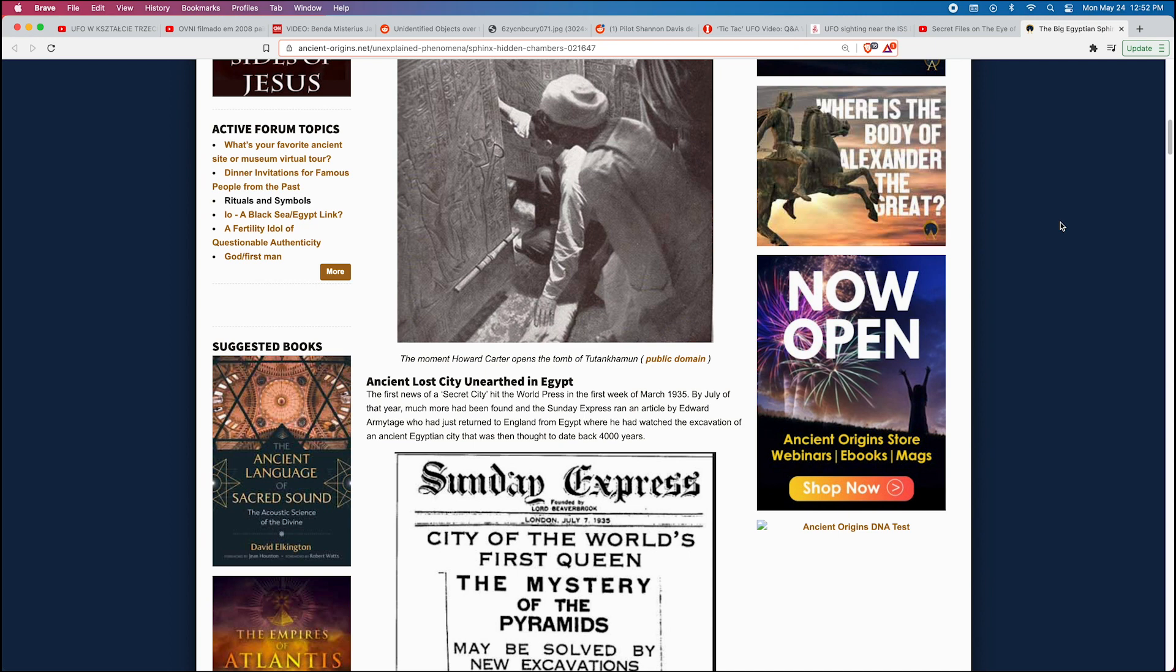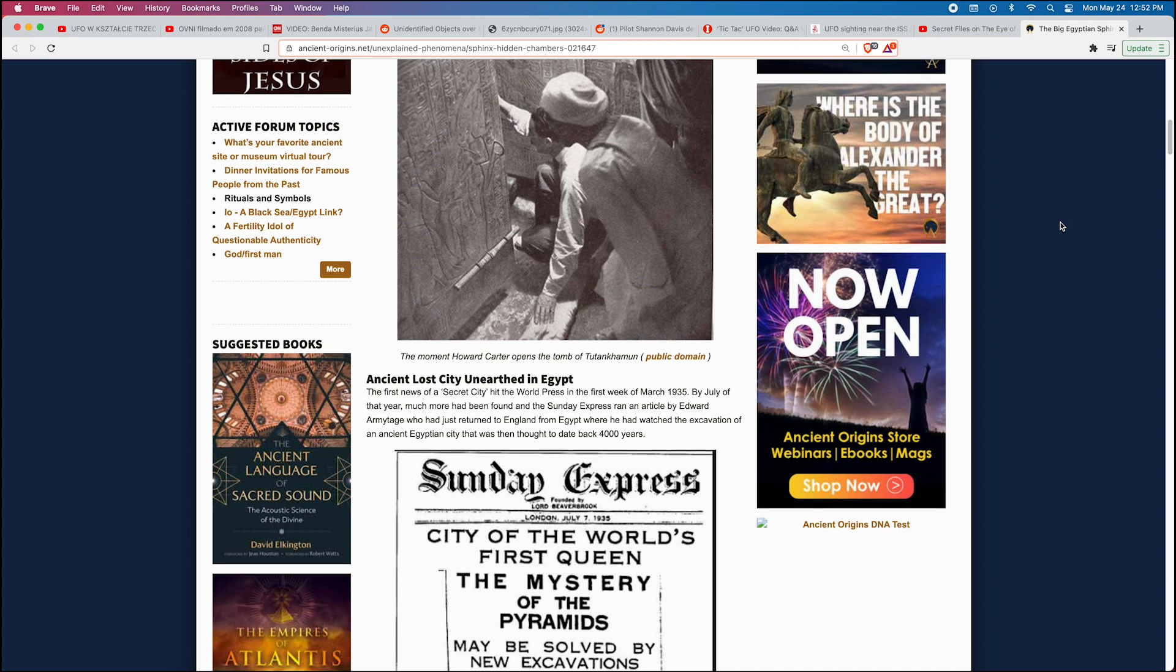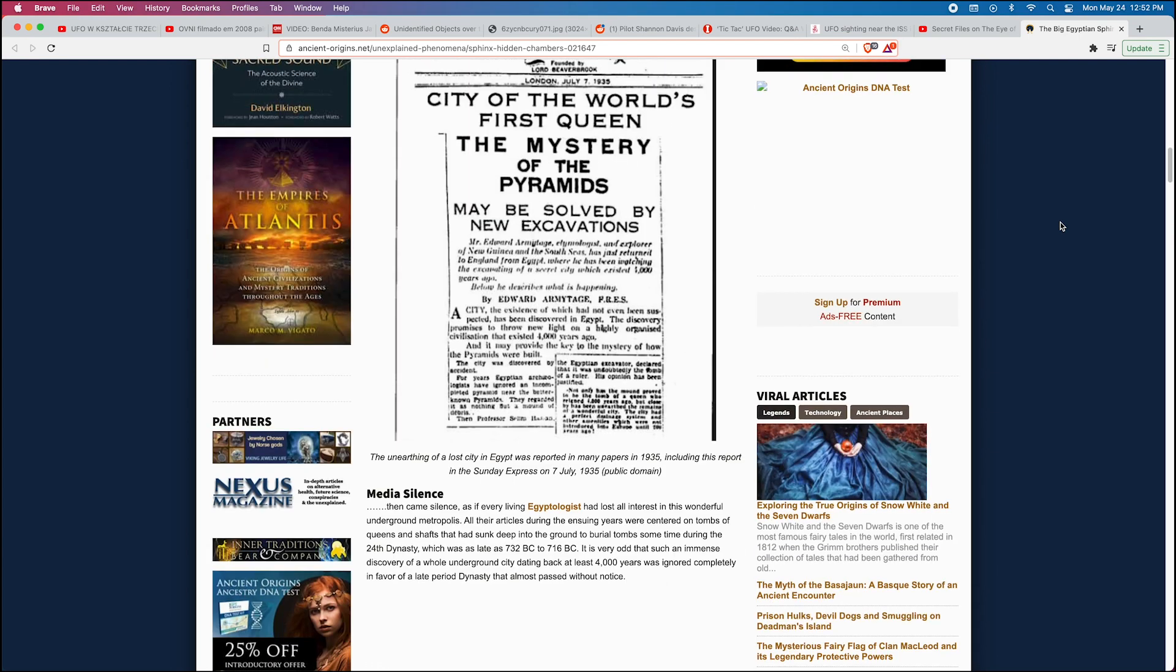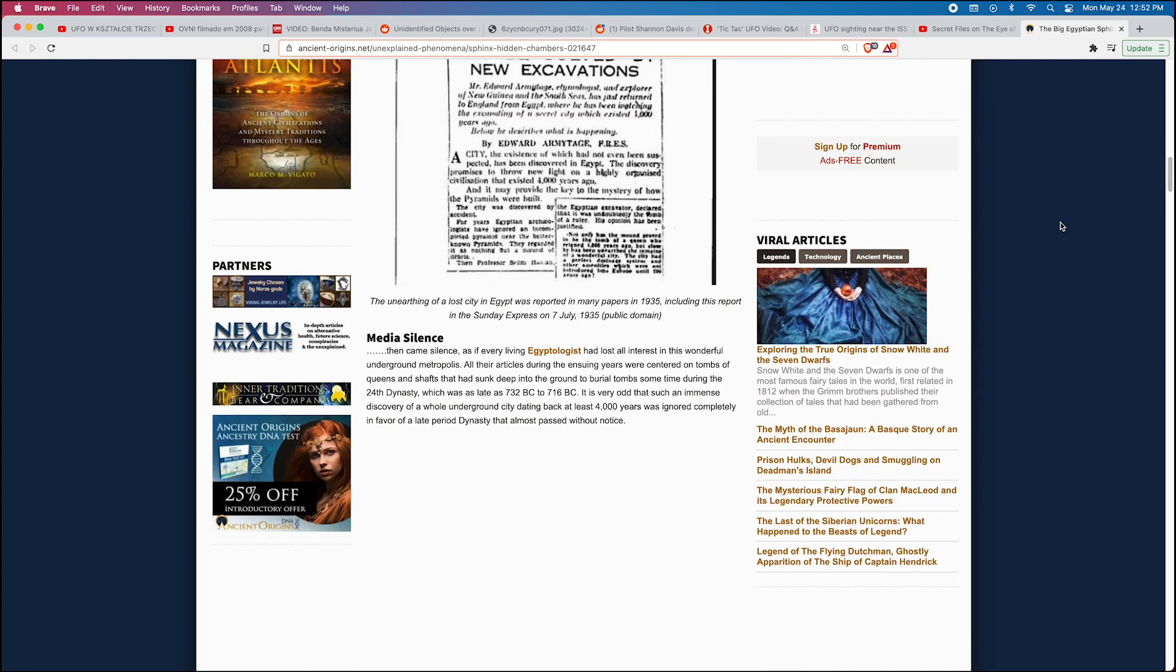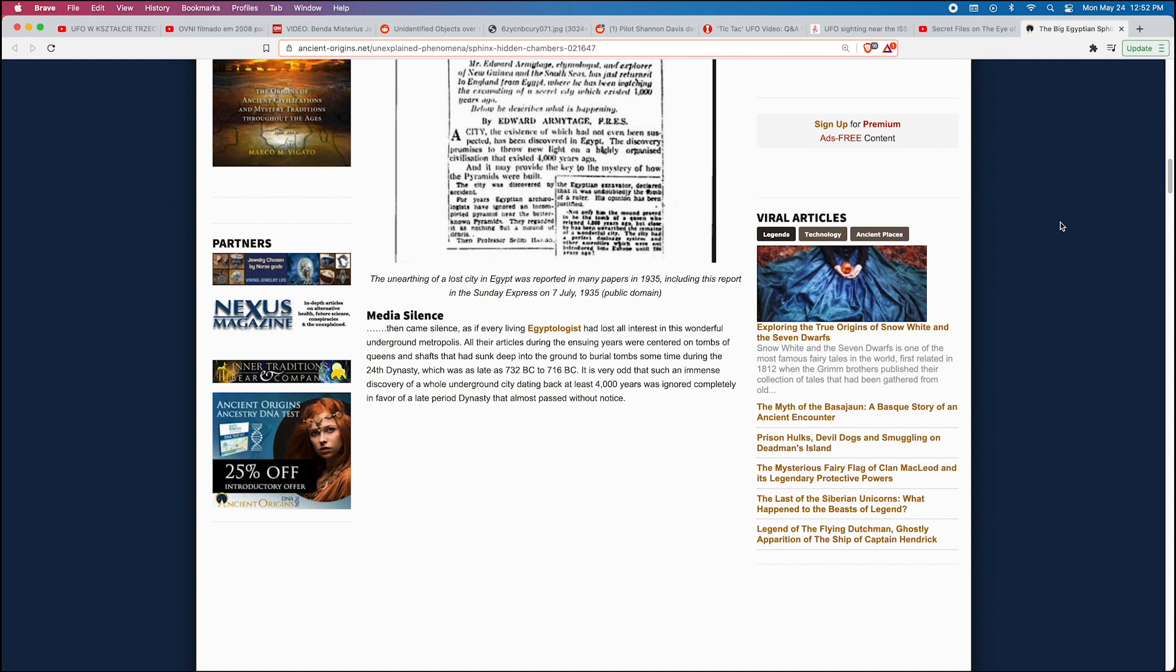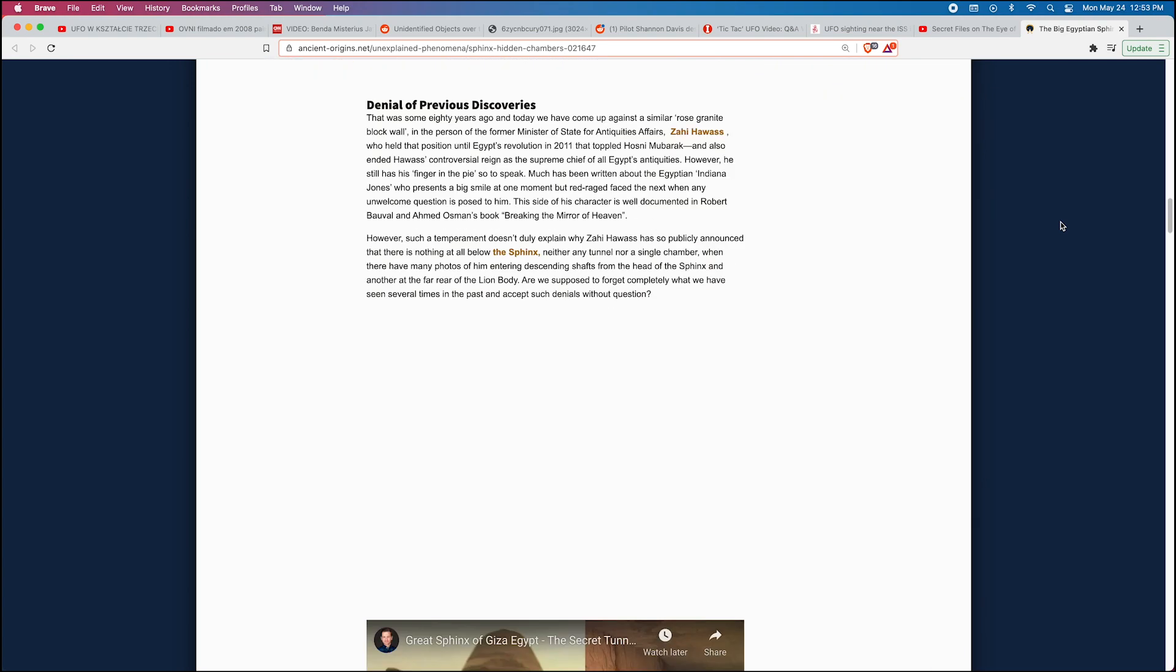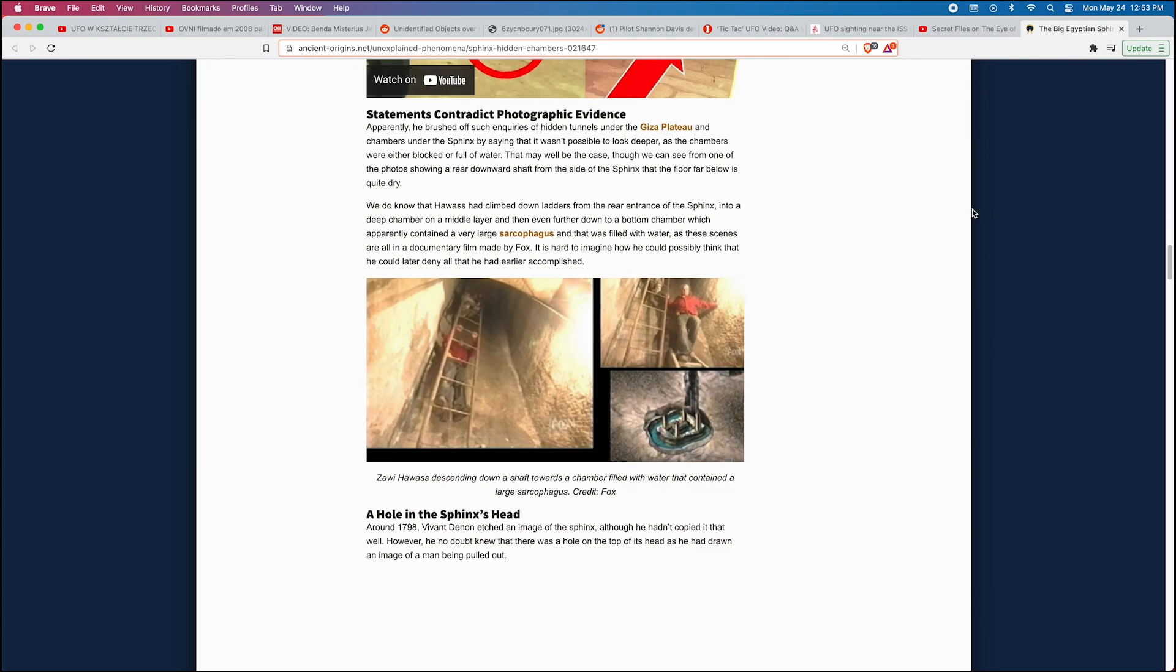The first news of a secret city hit the world press in the first week of March 1935. By July of that year, much more had been found, and the Sunday Express ran an article by Edward Armitage, who had just returned to England from Egypt where he had watched the excavation of an ancient Egyptian city that was then thought to date back 4,000 years. Media silence—then came silence, as if every living Egyptologist had lost all interest in this wonderful underground metropolis. All their articles during the ensuing years were centered on tombs of queens and shafts that had sunk deep into the ground to burial tombs sometime during the 24th dynasty, which was as late as 732 BC to 716 BC. It is very odd that such an immense discovery of a whole underground city dating back at least 4,000 years was ignored completely in favor of a late-period dynasty that almost passed without notice.